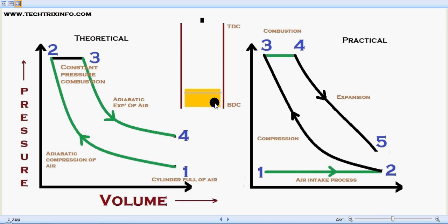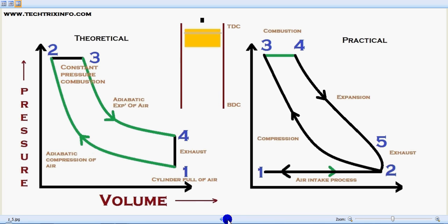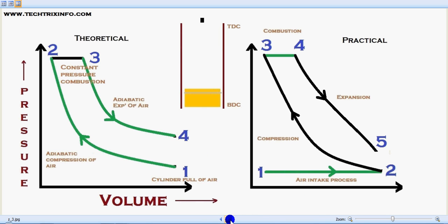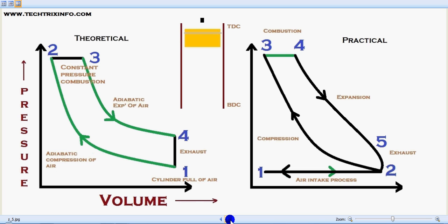At the end of this stage, the piston will be at bottom dead center. Now we have the exhaust stroke, which is a constant volume process — also called an isometric process. The volume will be constant during the exhaust in the theoretical concept. In the practical concept, it spans from five to one, when the piston moves from BDC to TDC. That's practically and theoretically how the Diesel cycle works.